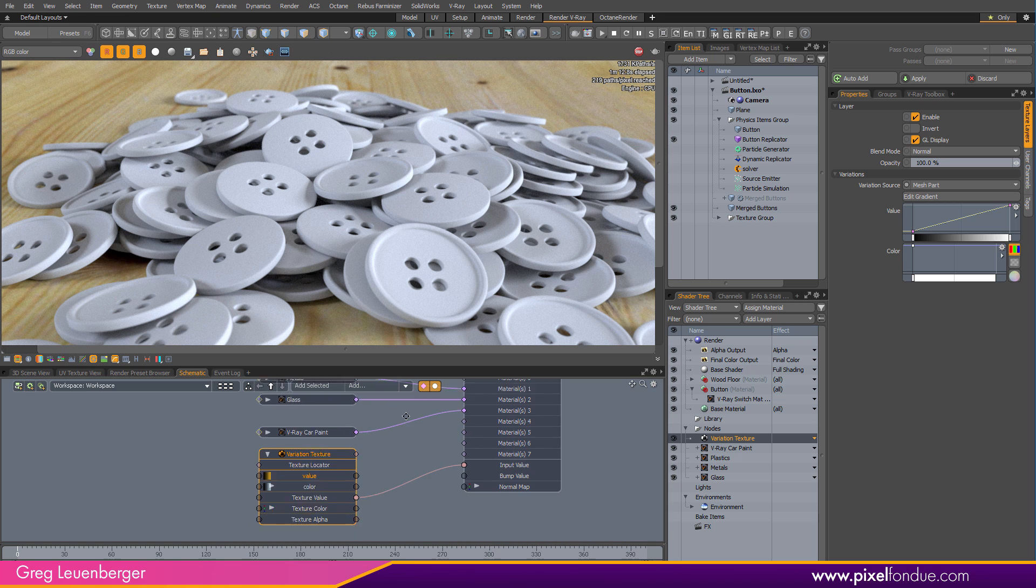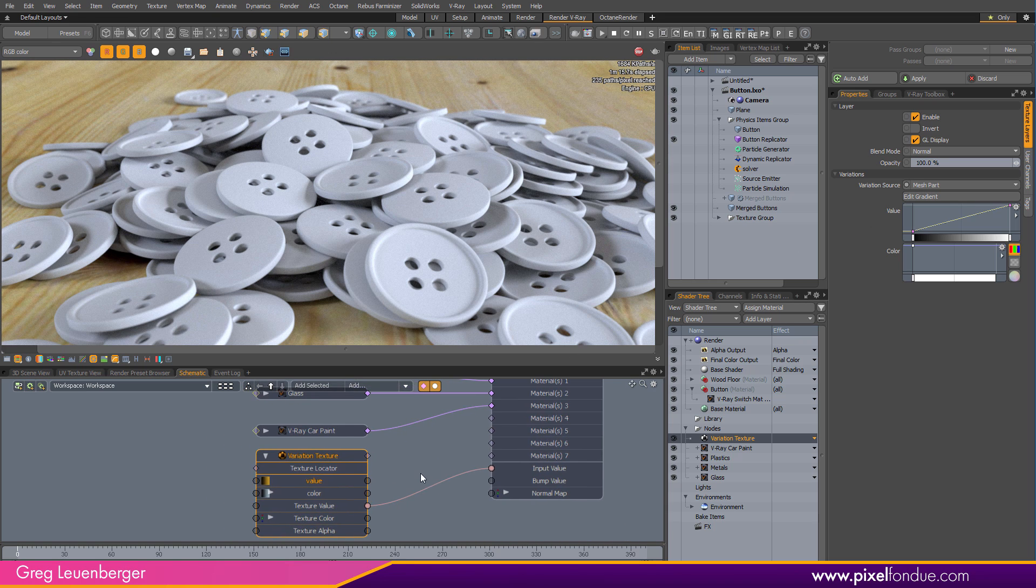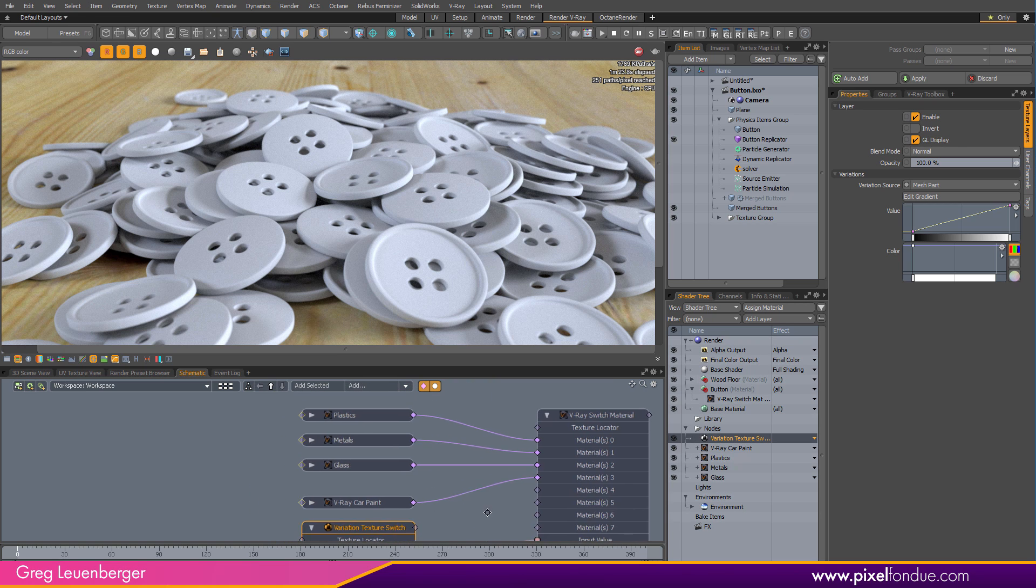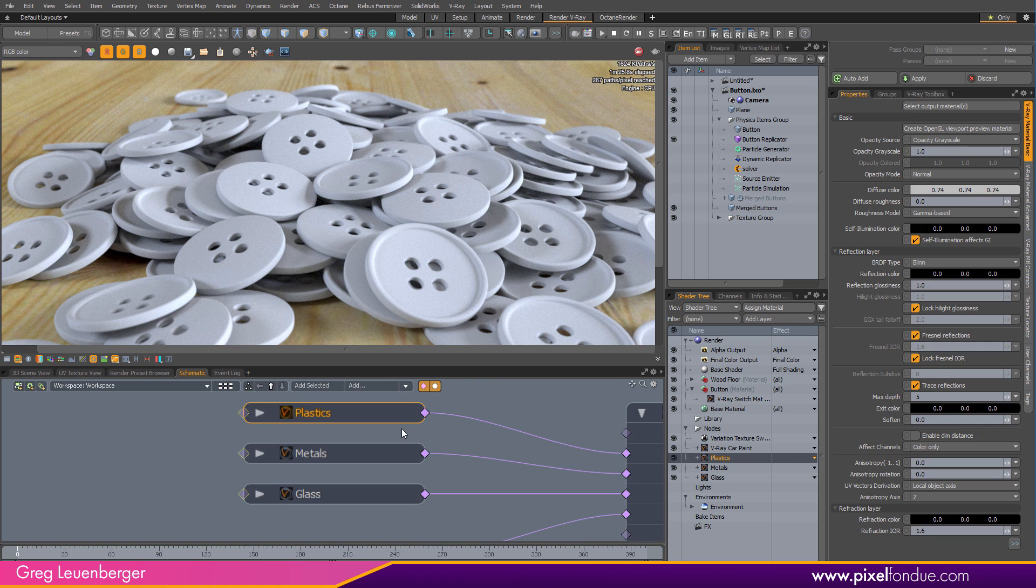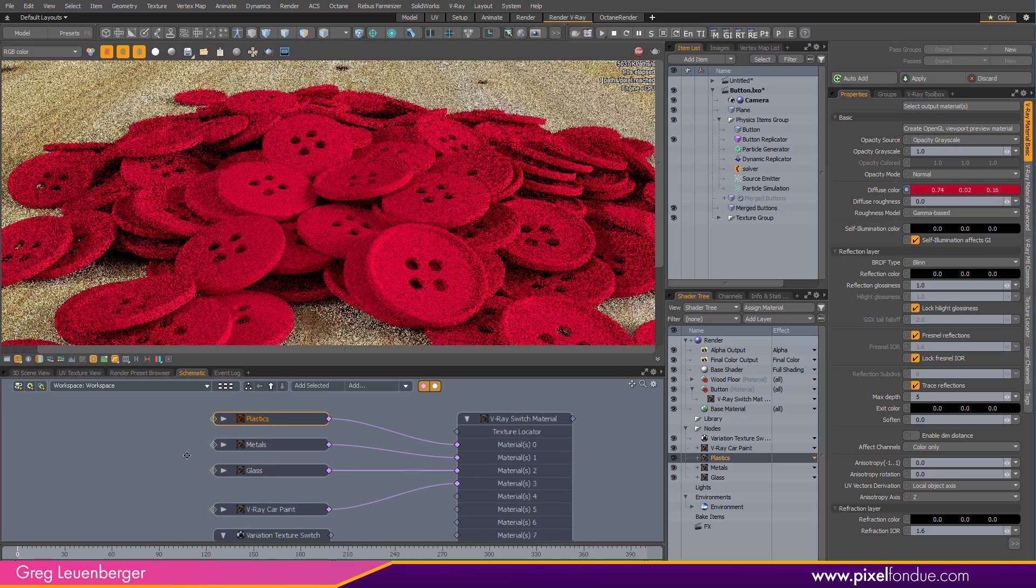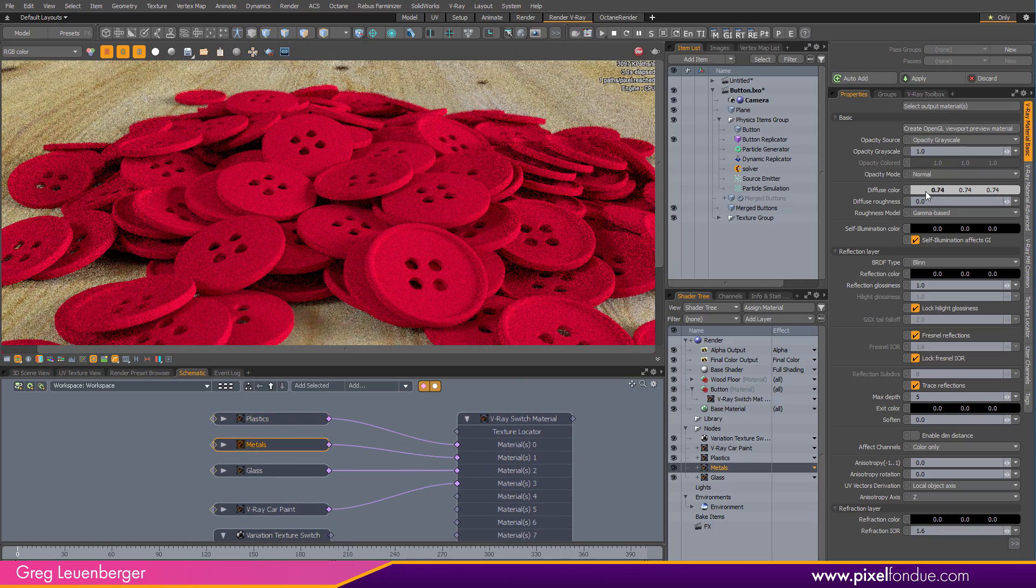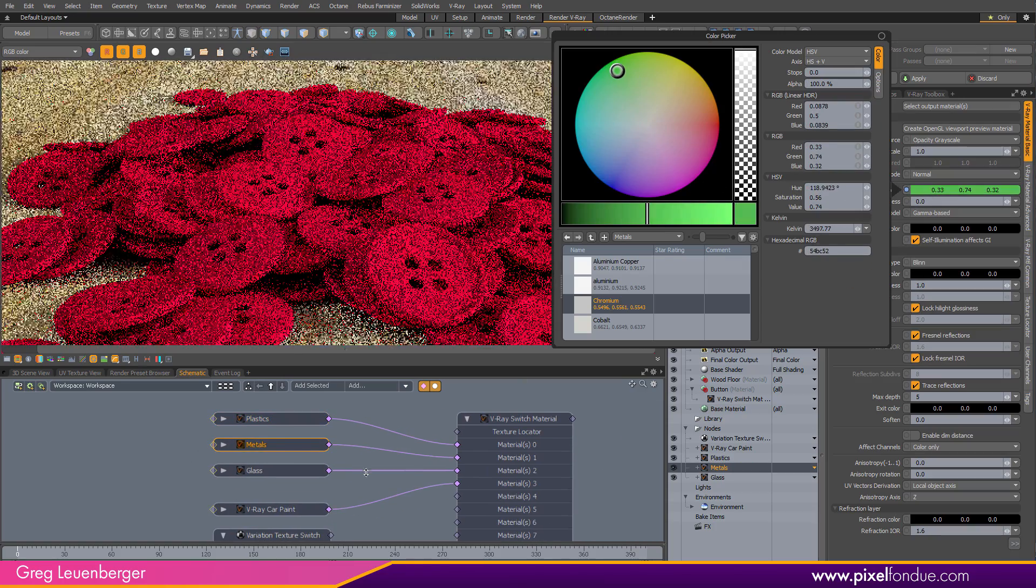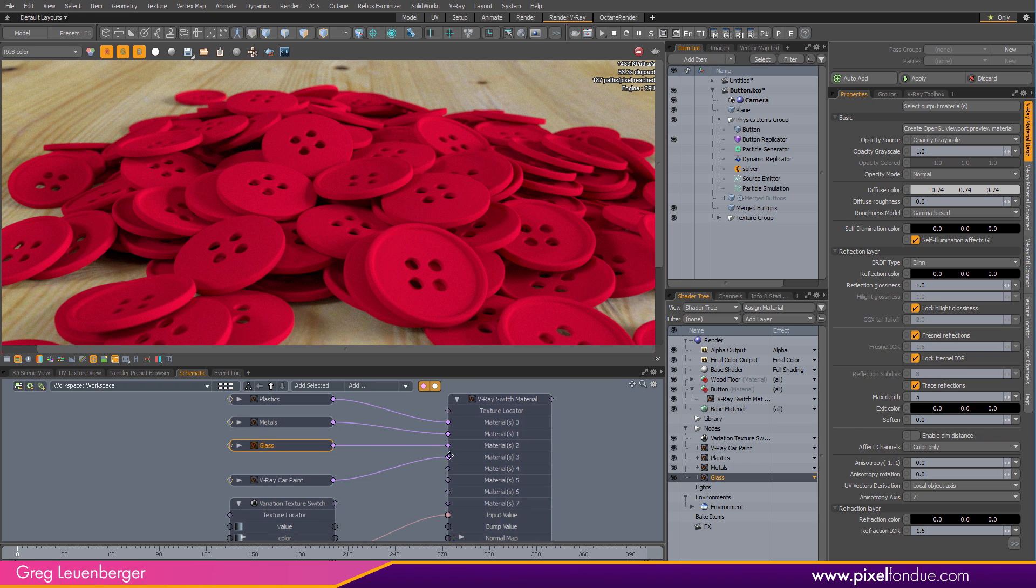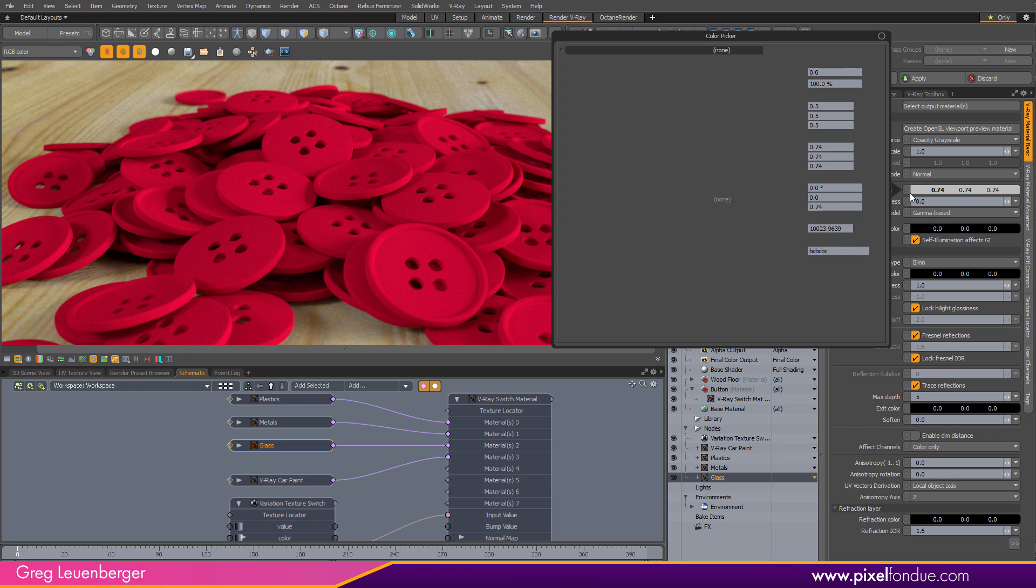But we are using mesh parts for this particular exercise. So that is set up. We'll call this variation texture switch. That's what it's plugged into. And then I'm going to go in and start refining my actual materials here. So real quick, I'm just going to give them colors so we can kind of see what's going on. We're going to have plastics. We have metals. We'll make green.